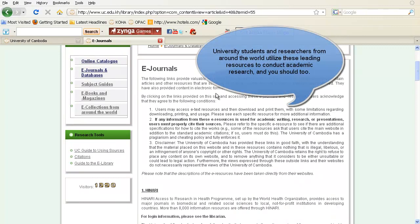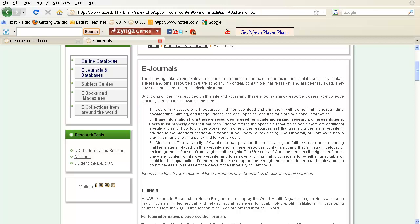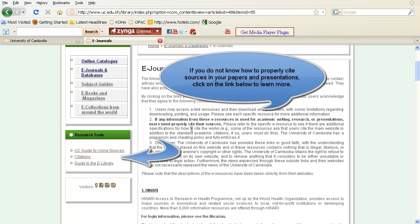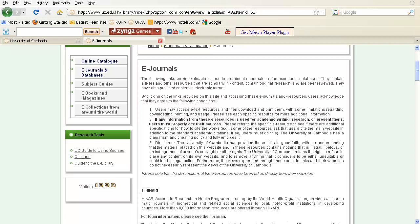All of this information is provided electronically and free of charge. Please note the conditions for using these links. Users may access and download and print e-text resources, but there are limitations regarding how much you can download, print, and how you can use these resources — see each specific resource for more information. Secondly, if users use any e-resources for academic writing, research, or presentations, they must properly cite their sources. The University of Cambodia has a plagiarism and cheating policy and fully enforces it.